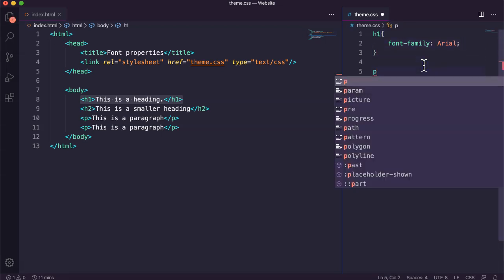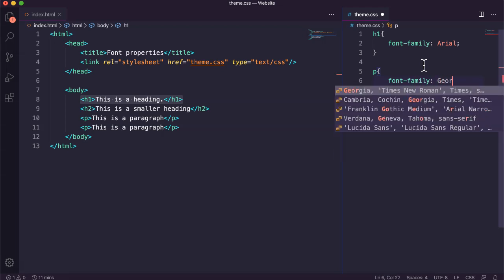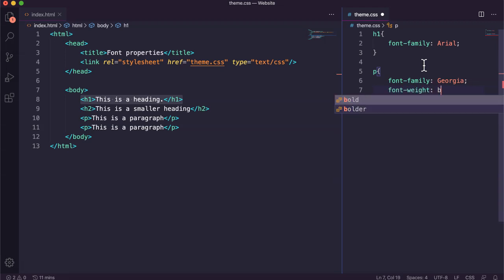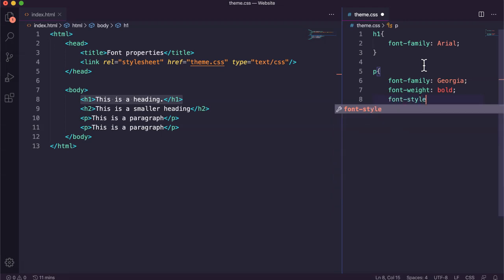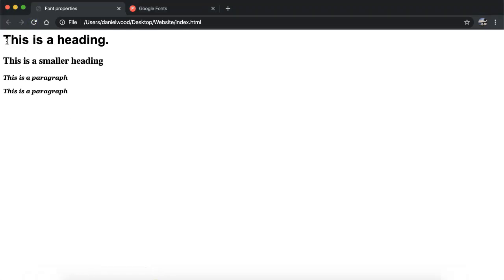For my paragraphs I'm going to use the p element selector. I'll set font family to Georgia, font weight to bold instead of the default normal, font style to italic instead of the default normal, and font size as 12pt. Let's save that and refresh the page. We can see the heading is now in Arial font. The h2 heading is still Times New Roman, but the two paragraphs are now Georgia font family, they're bold, they're italic, and the size is 12pt.